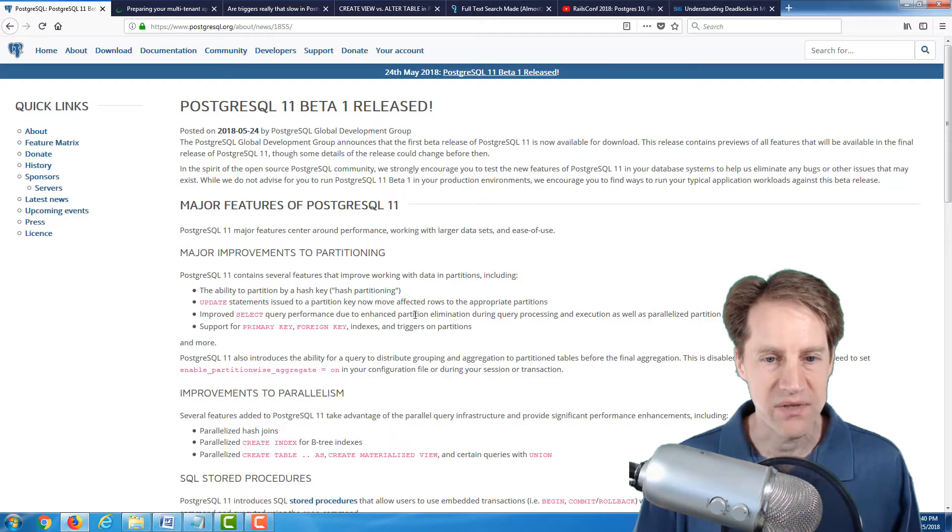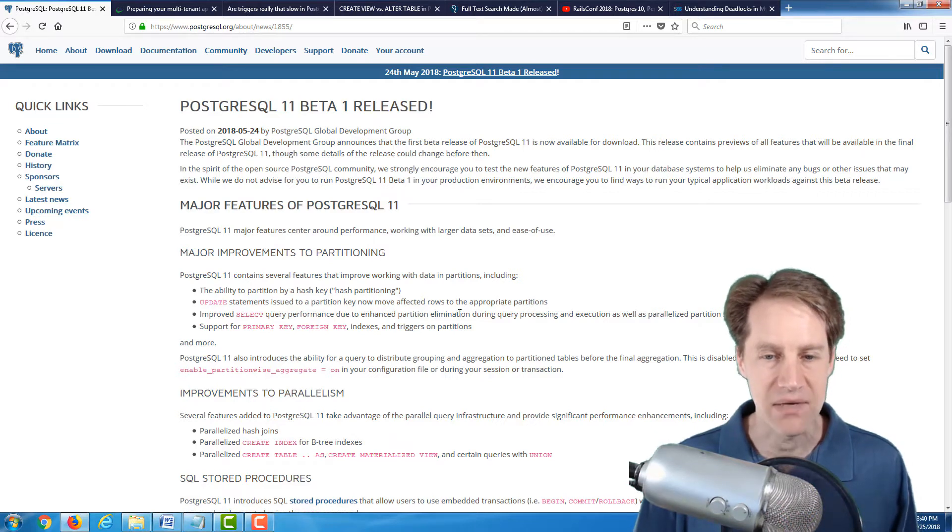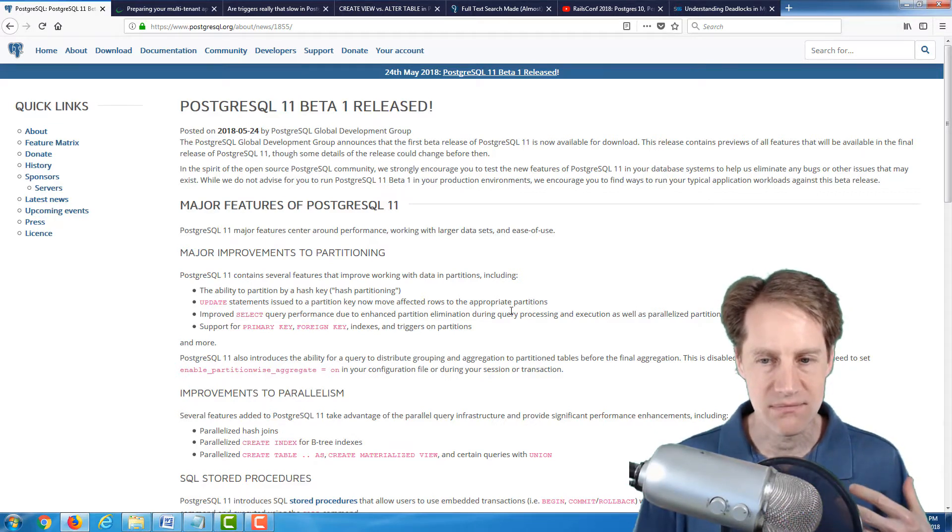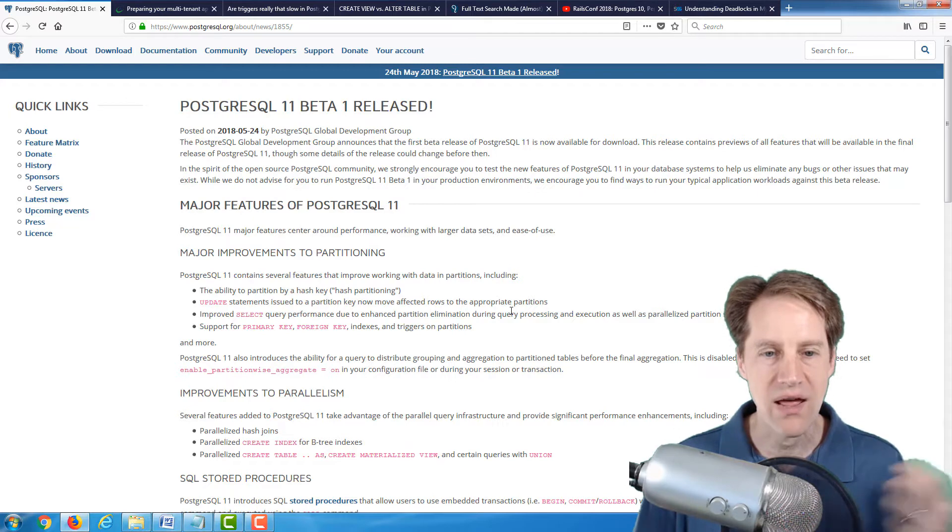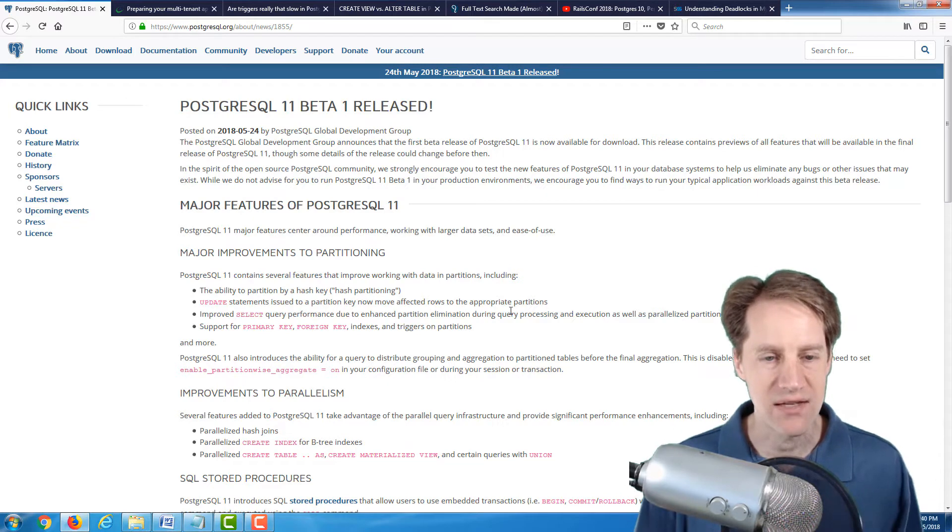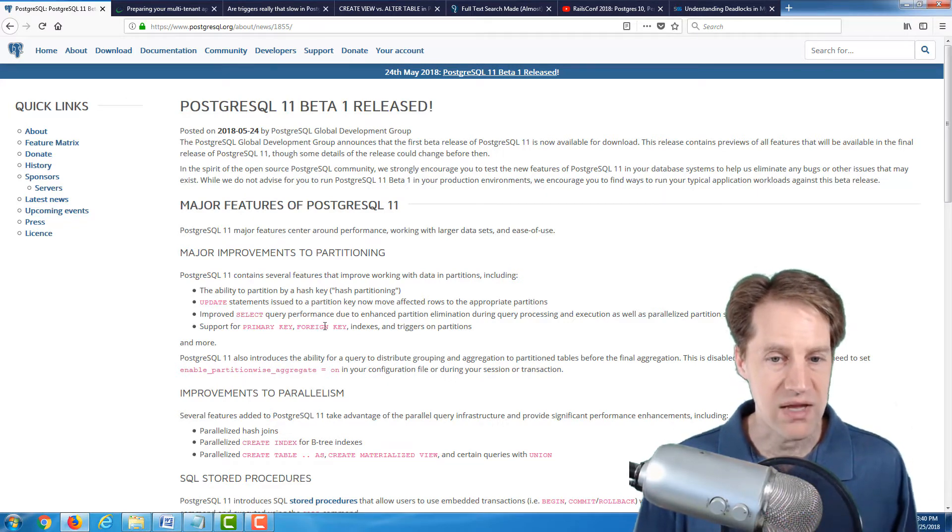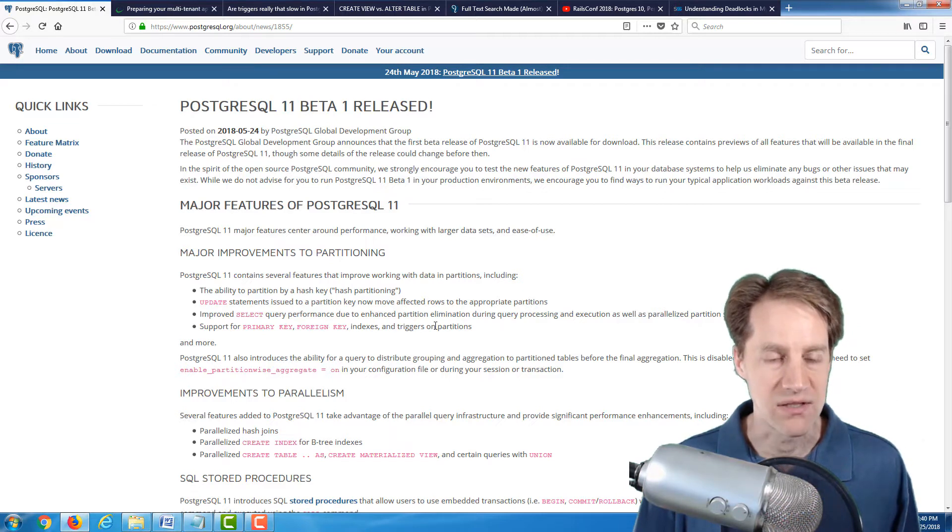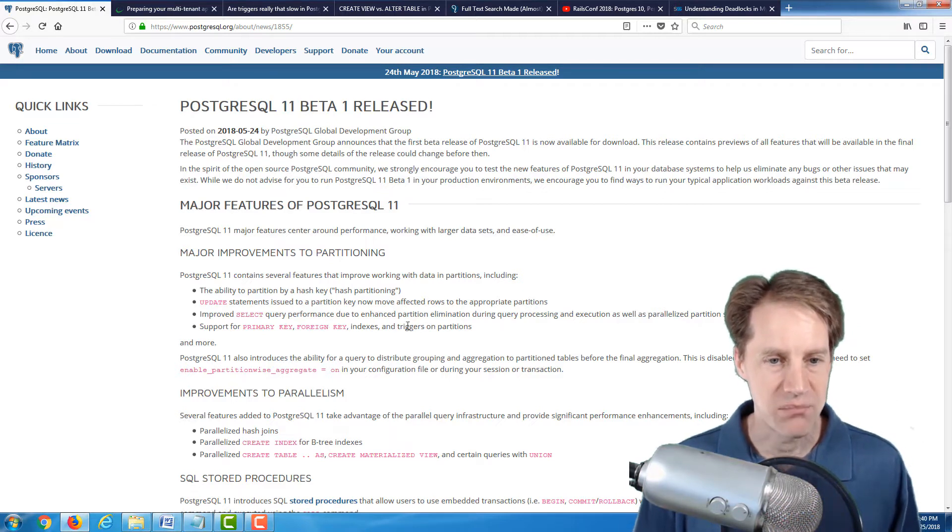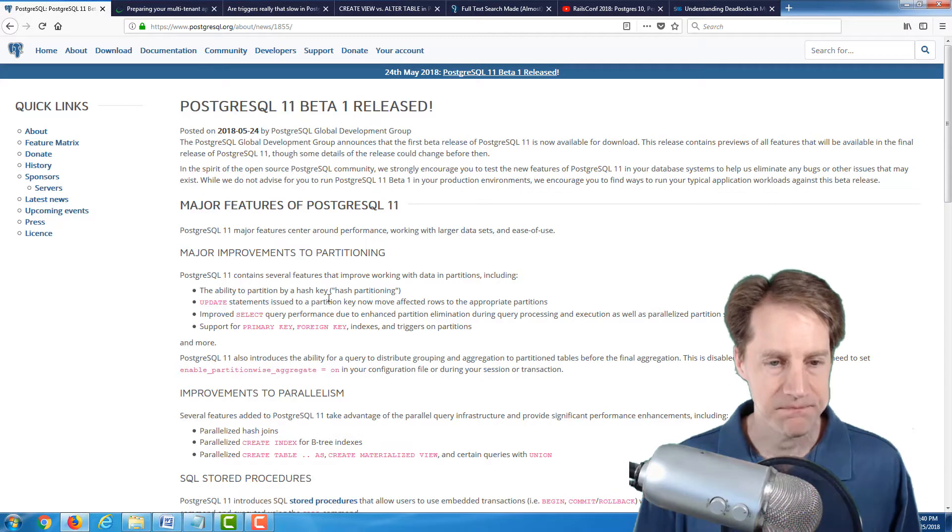Improved select query performance due to enhanced partition elimination. So basically, you can pare down the partitions that you're hitting much more efficiently. And support for primary key and foreign key indexes and triggers on partitions. So this is a lot of great improvements to the partitioning.